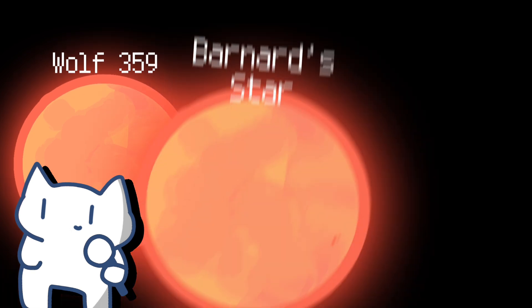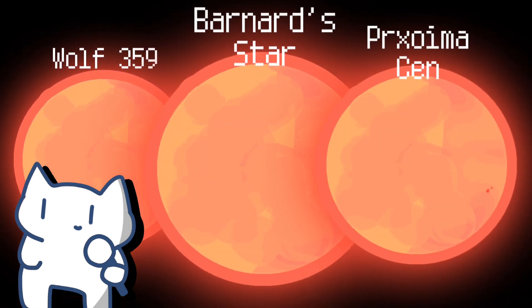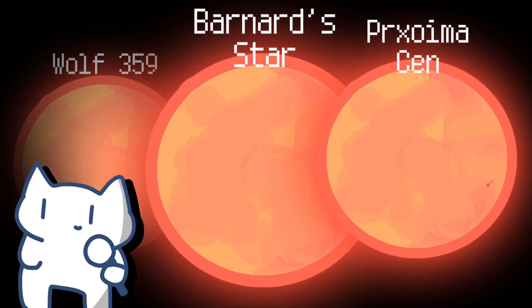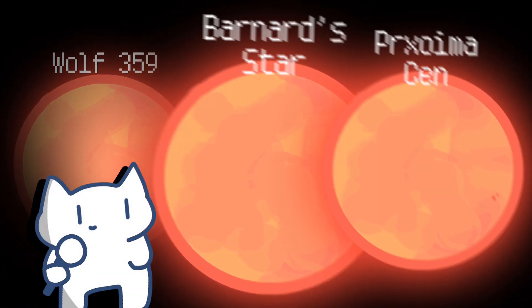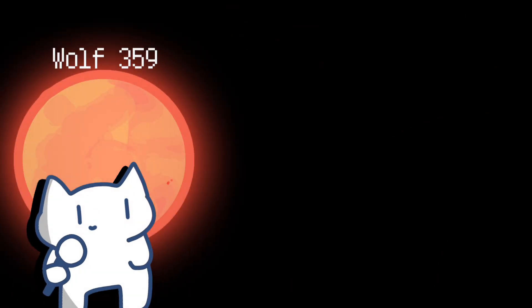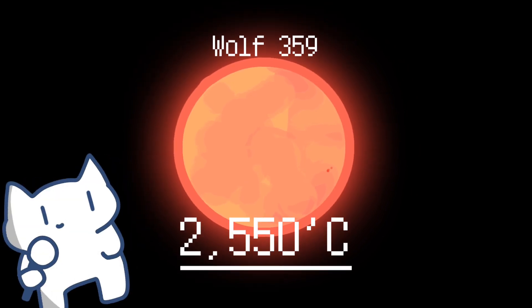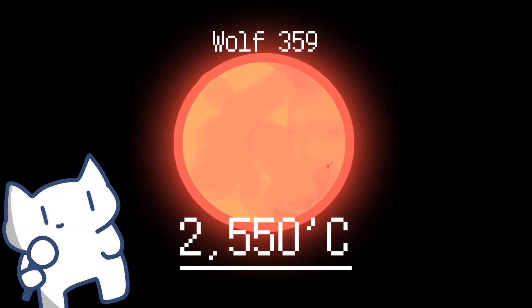This star is also basically the same as the previous two red dwarfs, but its mass is the smallest among the three red dwarfs. Its surface temperature is only 2,500 degrees Celsius.